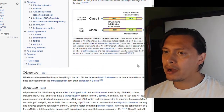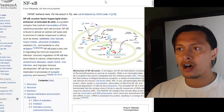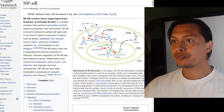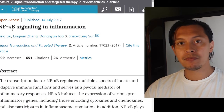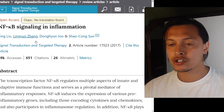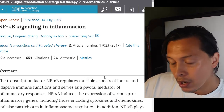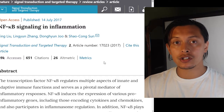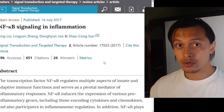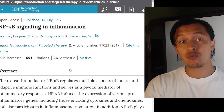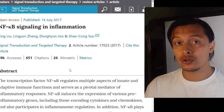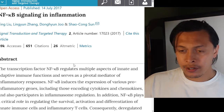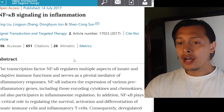Now that we have a general understanding of how these nuclear factor kappa B proteins work, let's go to the paper: 'NF-kappa B signaling in inflammation.' This will be important for understanding how this regulation is important for proper immune responses and how it could be dysregulated by certain viral pathogens to evade the immune system.